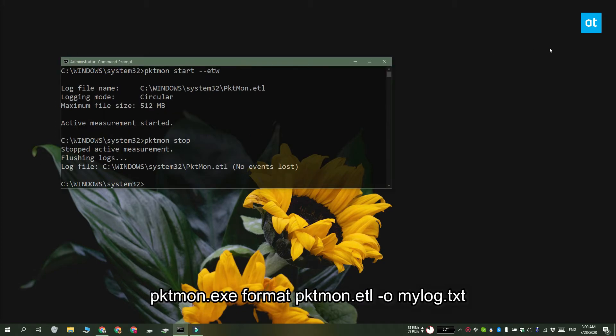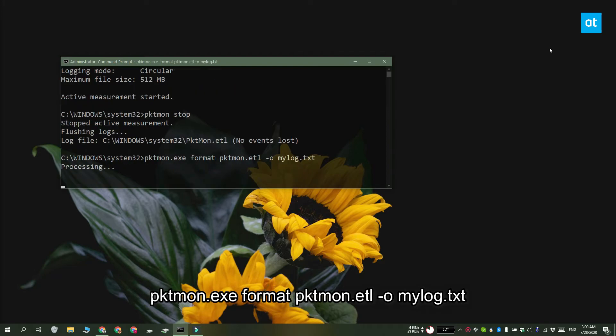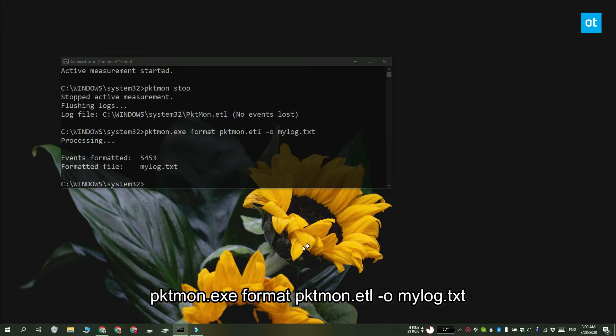If you want to know what else the tool can do, you can run the help command and it's going to give you a quick breakdown of what kind of commands you can run.